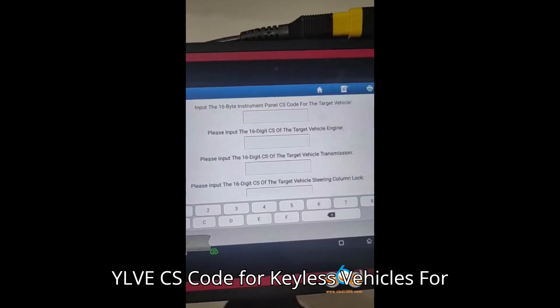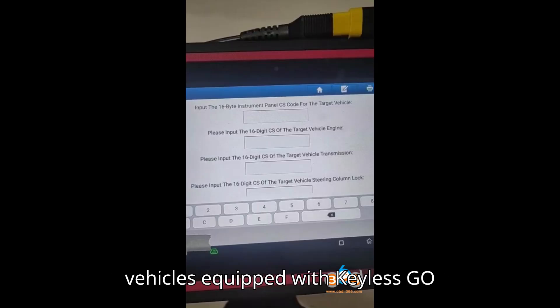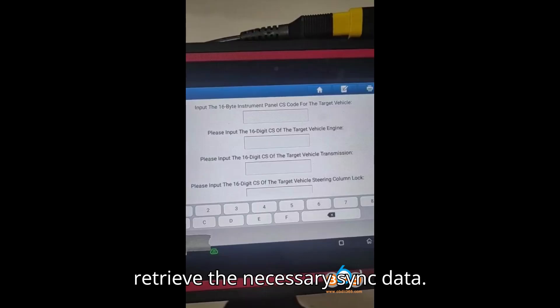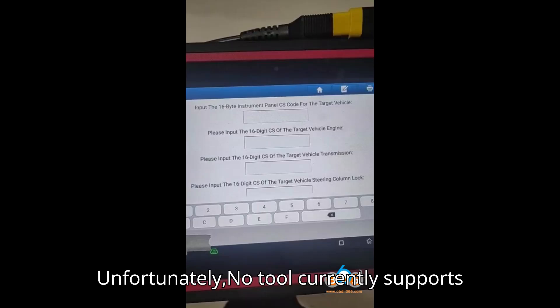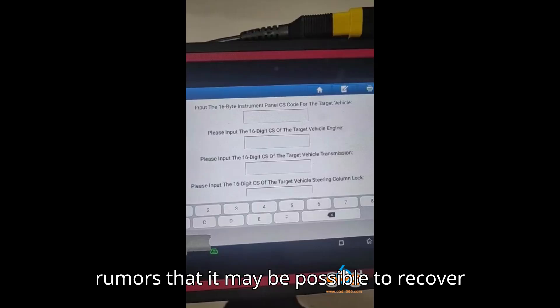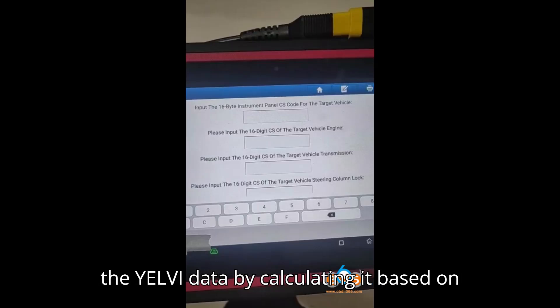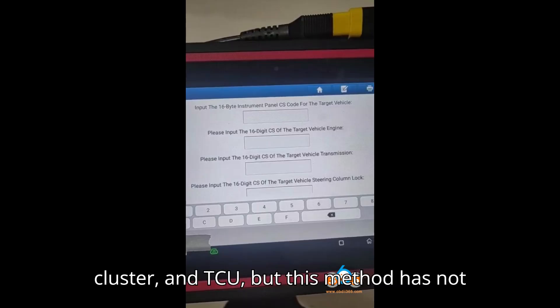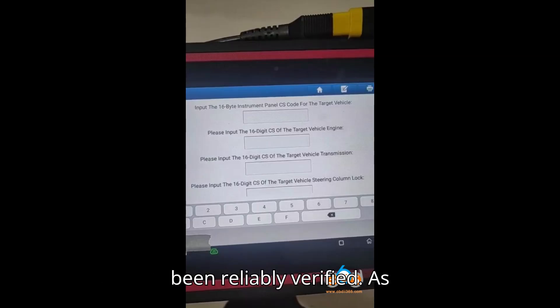Challenge 2 — Yelvi CS Code for Keyless Vehicles: For vehicles equipped with keyless GO systems, the Yelvi must be read to retrieve the necessary sync data. Unfortunately, no tool currently supports reading the Yelvi's CS Code. There are rumors that it may be possible to recover the Yelvi data by calculating it based on other CS codes from ECU, Cluster, and TCU, but this method has not been reliably verified.